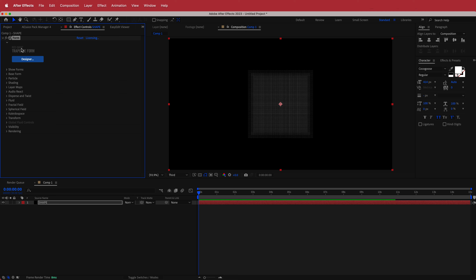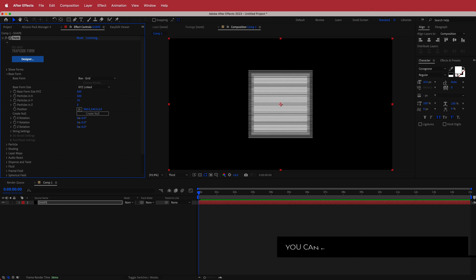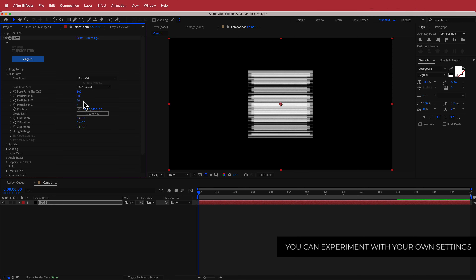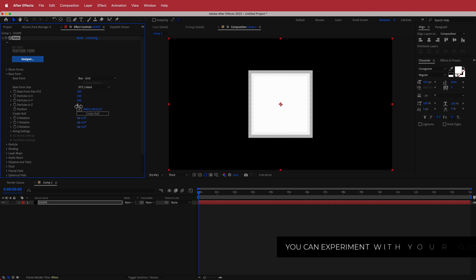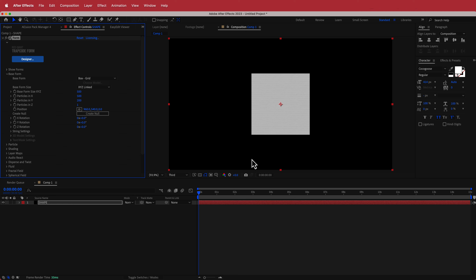Now with that out of the way, we need to come and edit Trapcode Form. The first thing we're going to do is open up the Base Form and change some of the particles in X, Y, and Z. We'll change X to about 500, Y to around 200, and Z to 1. That's basically given us this square.